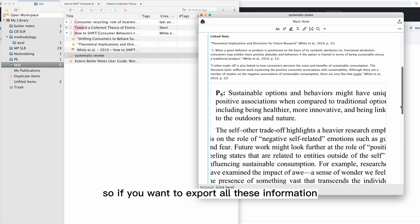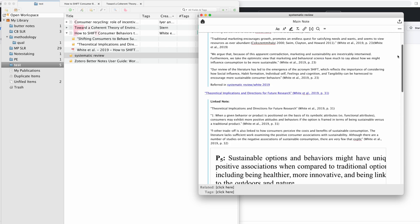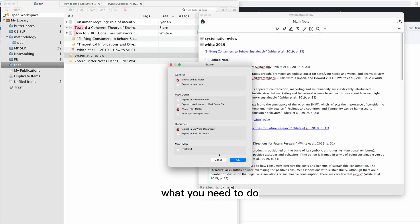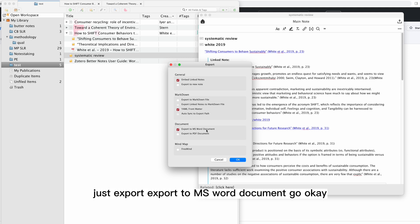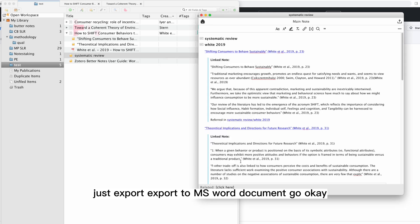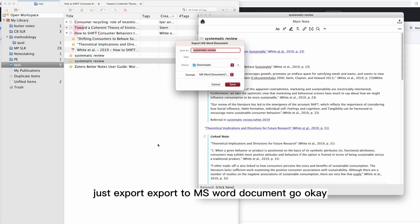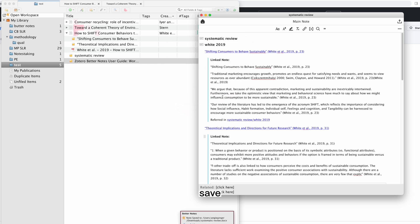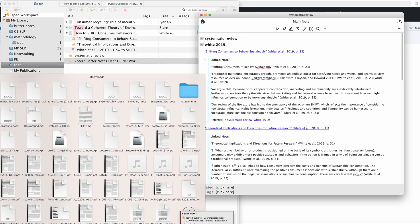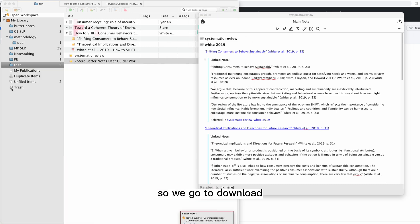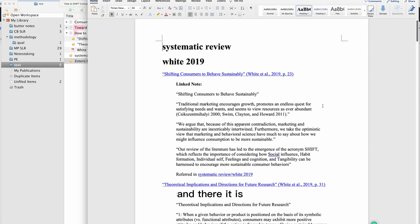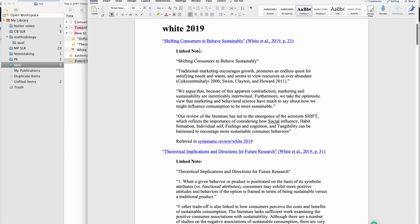You can see that all these are here. If you want to export all these information, what you need to do is just export to MS Word document. Go OK, save, go to download.